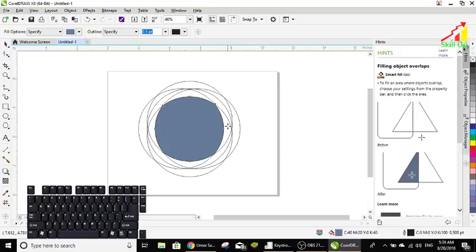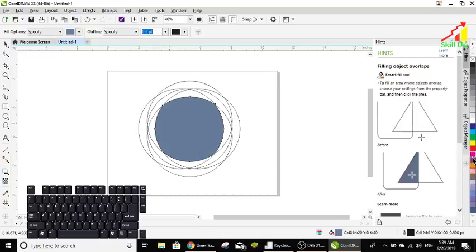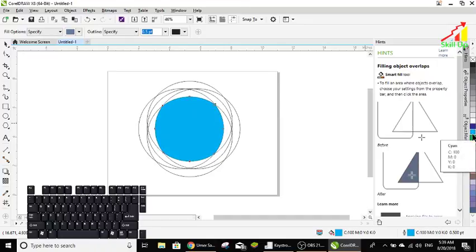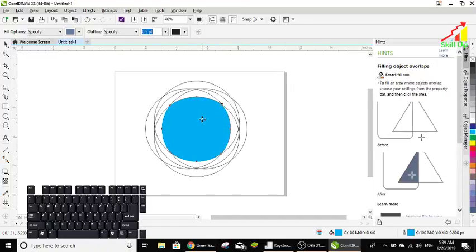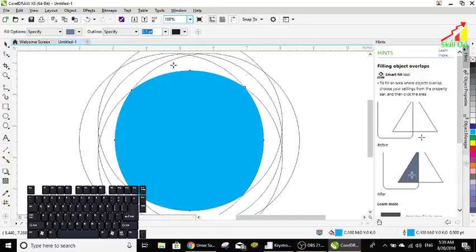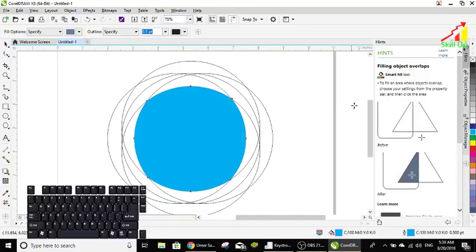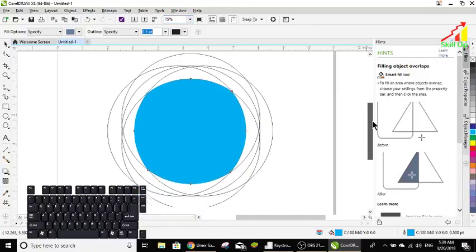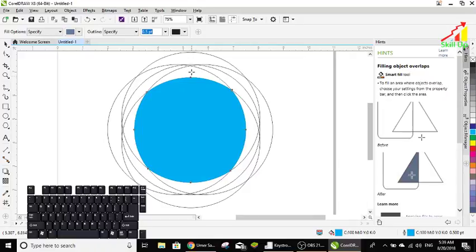In here, you can choose your own choice of colors. So I fill there and this color. Okay, let's move the color.